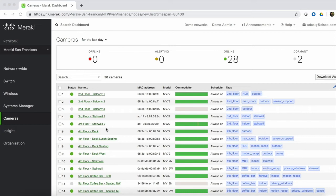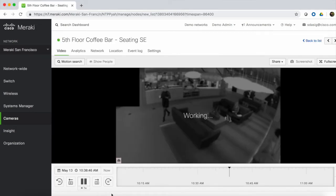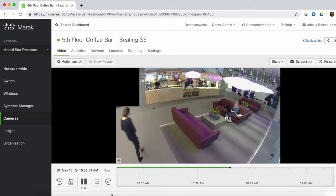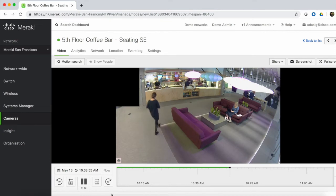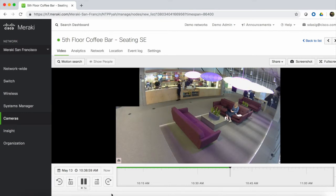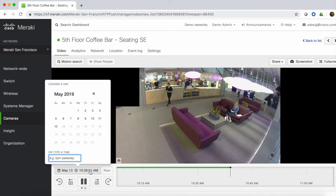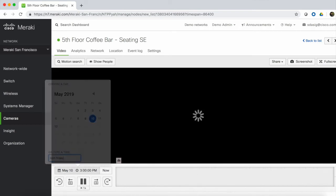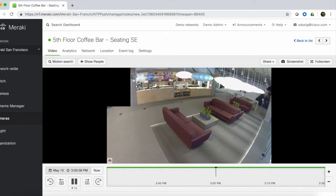First, let's navigate to the camera covering that area, the 5th floor coffee bar. We think the incident happened around 3pm, so let's go back to video for that time — we can type in 3pm Friday. Our employees said that they left the gnome in this little coffee table area, so let's select Motion Search.